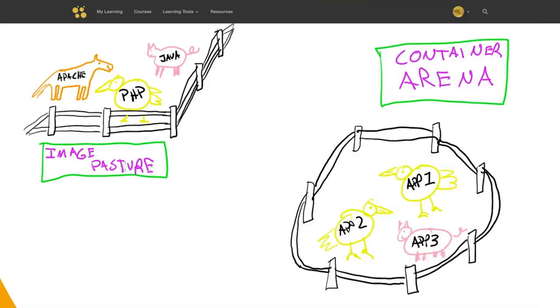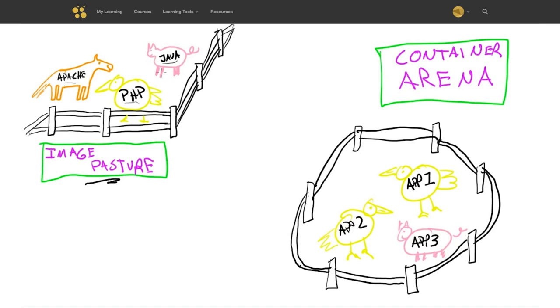I like to think of images and containers as like the image pasture and the container arena. And what I mean by this is here in the pasture we have things like images that will host Java applications or images that will host PHP applications. And these images are kind of like a pure version of the environment that's required to run those applications.